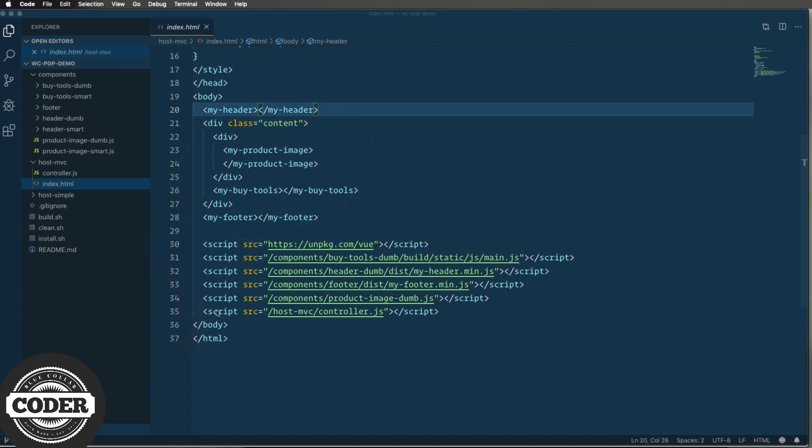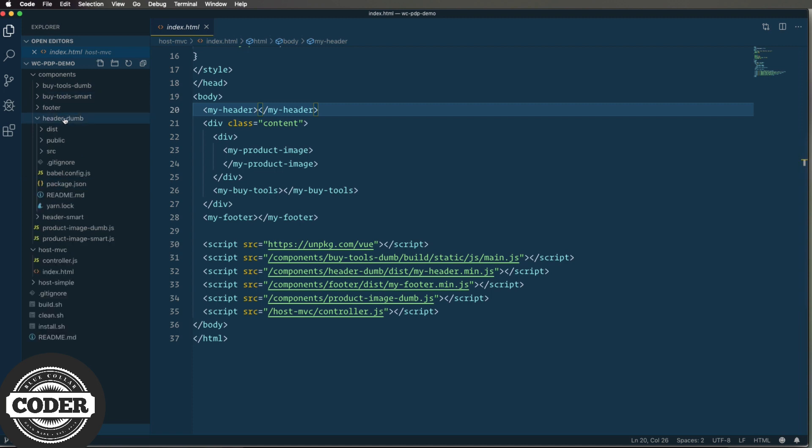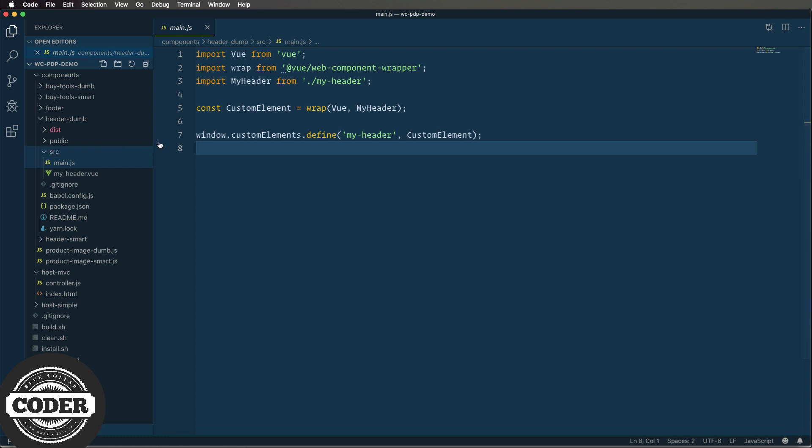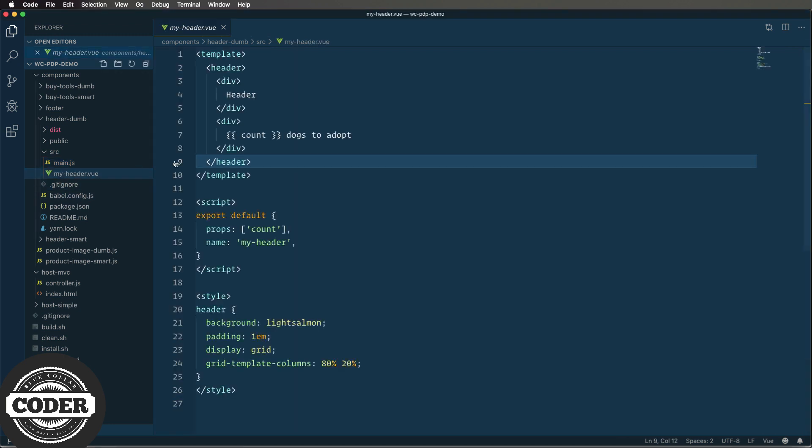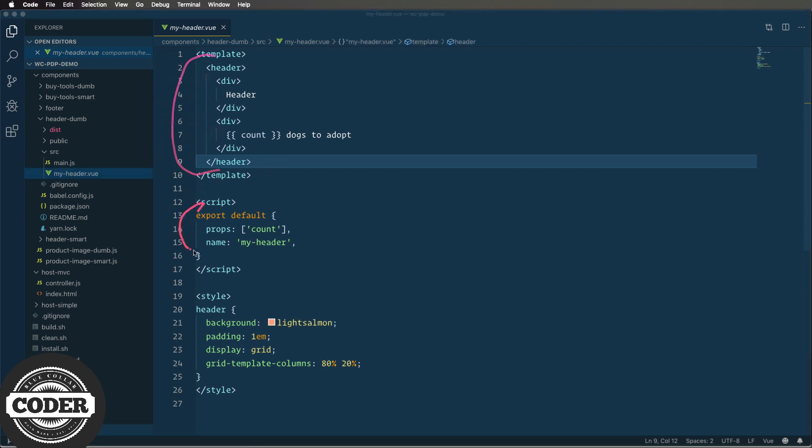Now on to some component code. We're gonna look at Vue first and then react and then vanilla.js. So Vue. This is a dumb version of the header. It's a Vue CLI app, but I added a web component wrapper and that's over in main.js. And that web component wrapper then wraps the header and then I register that wrapper as the component and the header component itself is just very simple Vue. We have a template at the top then js with a count property that we're expecting and finally some basic styling.